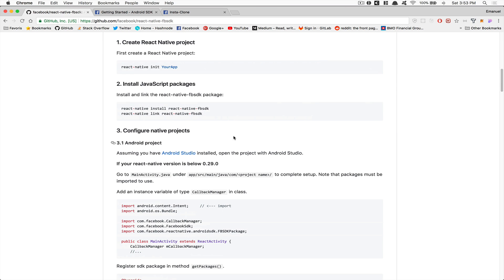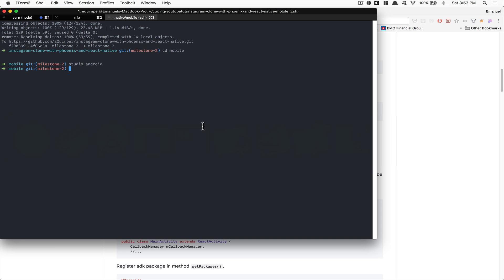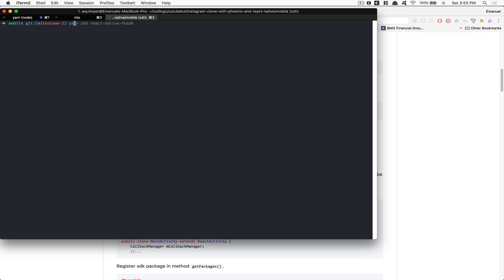For those who didn't follow the other videos, the first thing you need to do is run NPM install inside your mobile version — Yarn Add React Native Facebook SDK. After that, run React Native link React Native Facebook SDK.